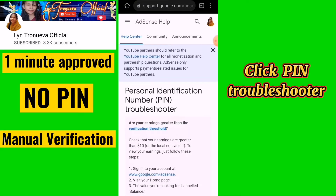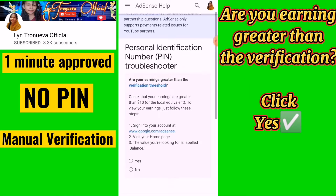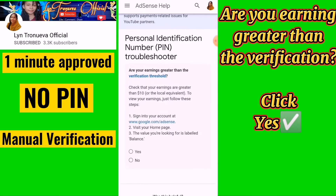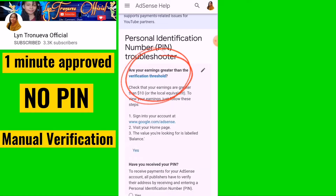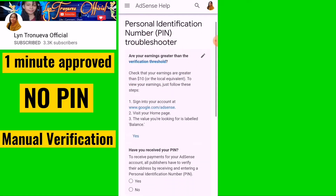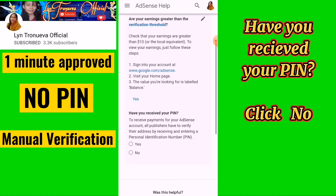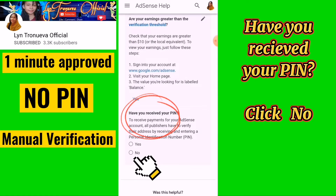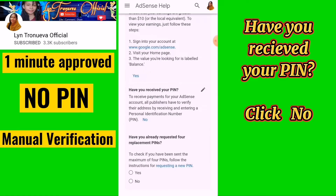The troubleshooter will ask: are you eligible for identity verification? Click Yes. Then it asks: have you received a PIN? Click No.